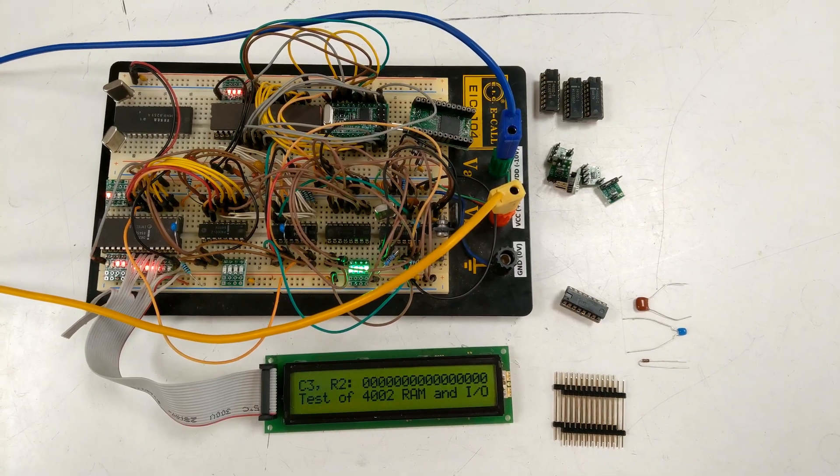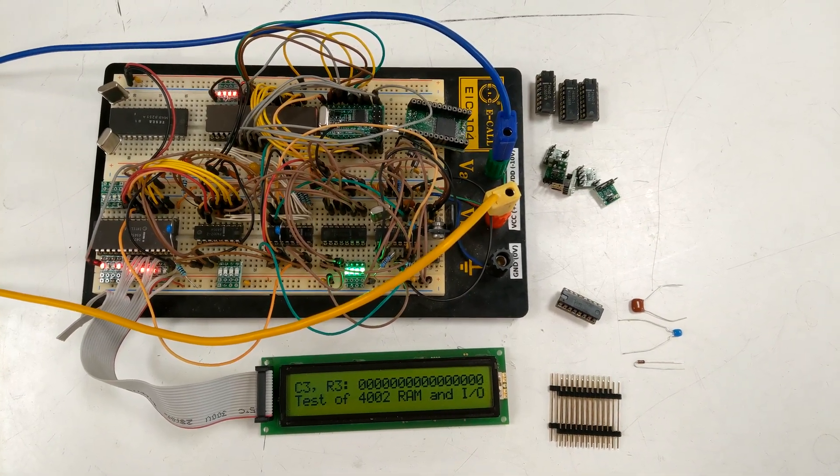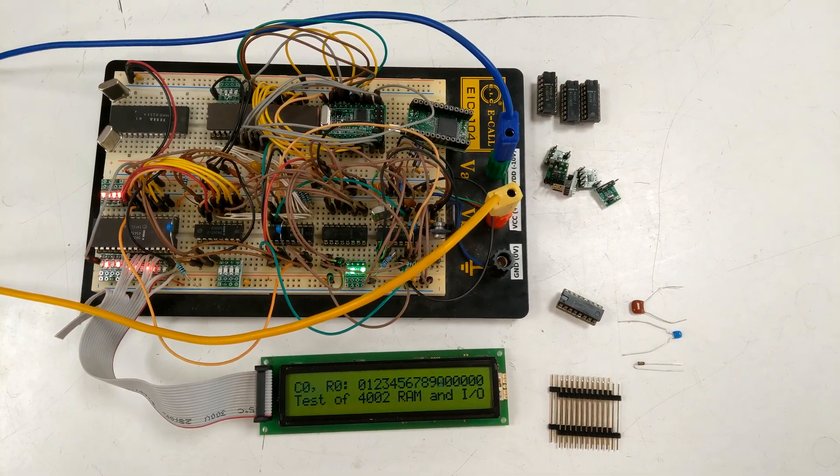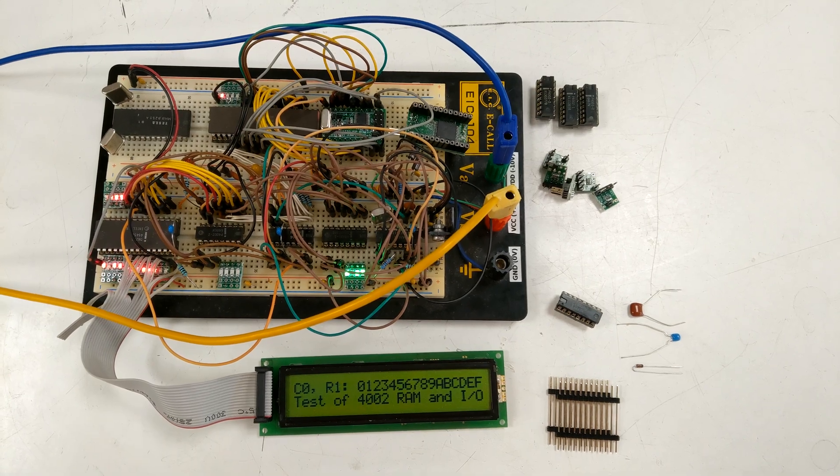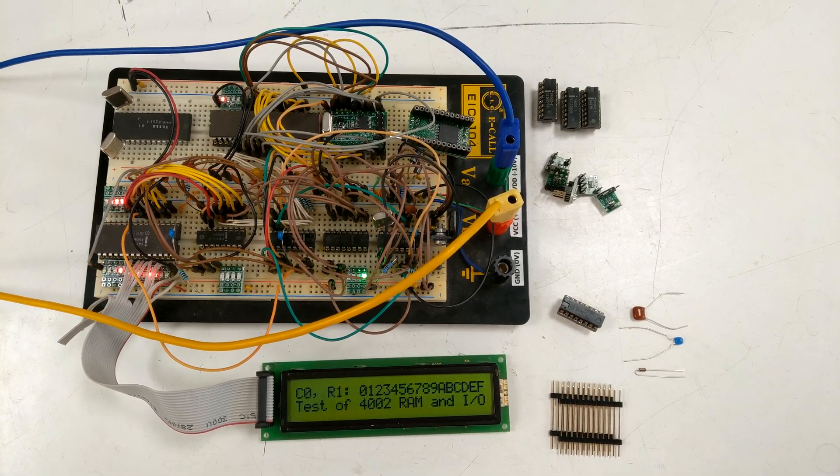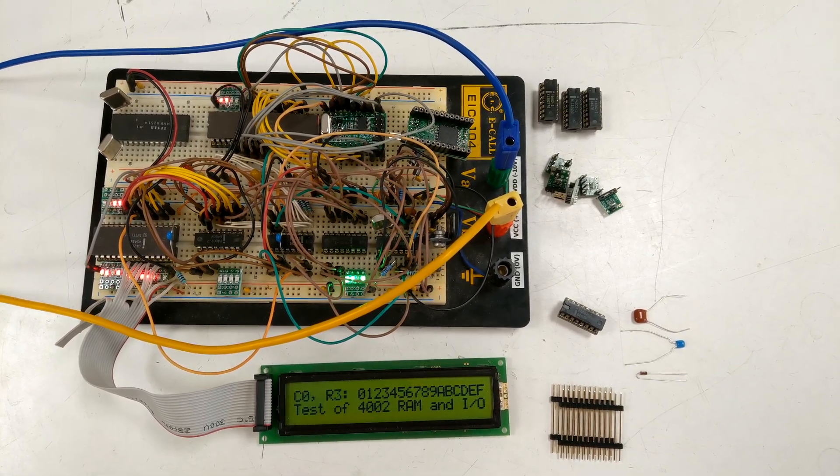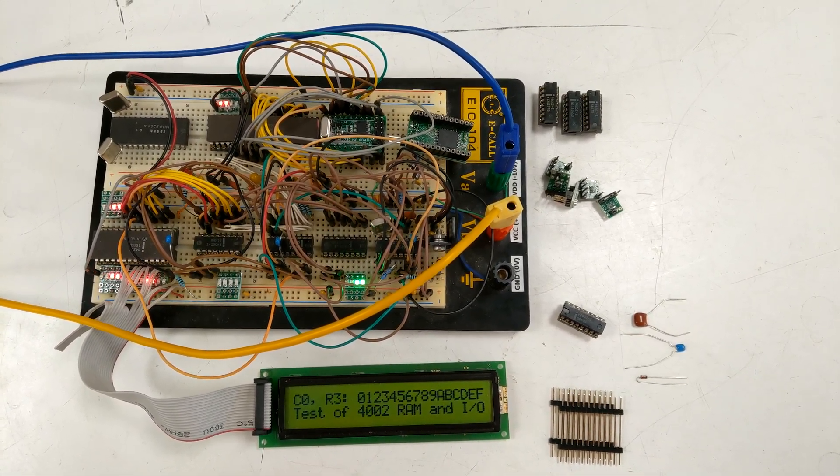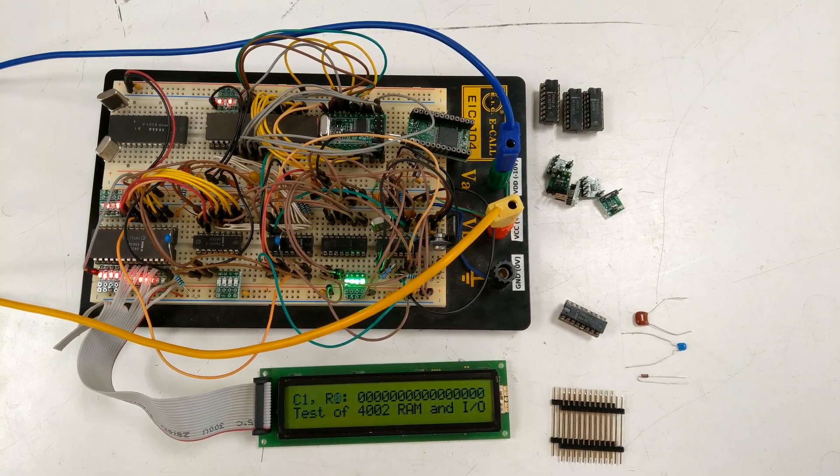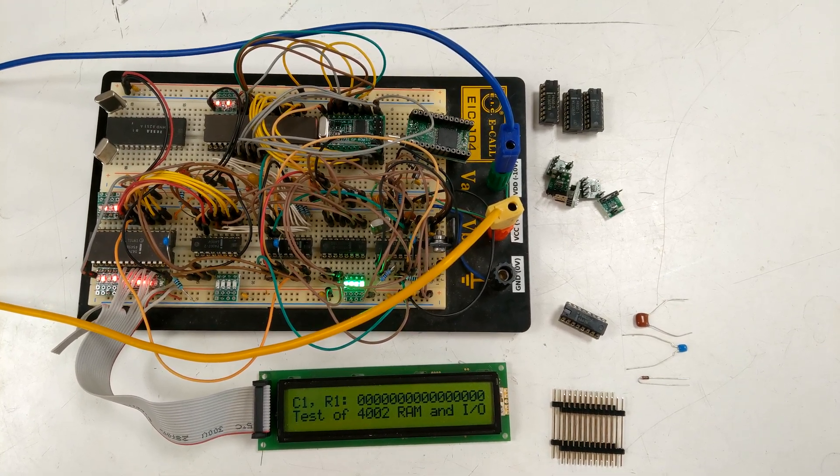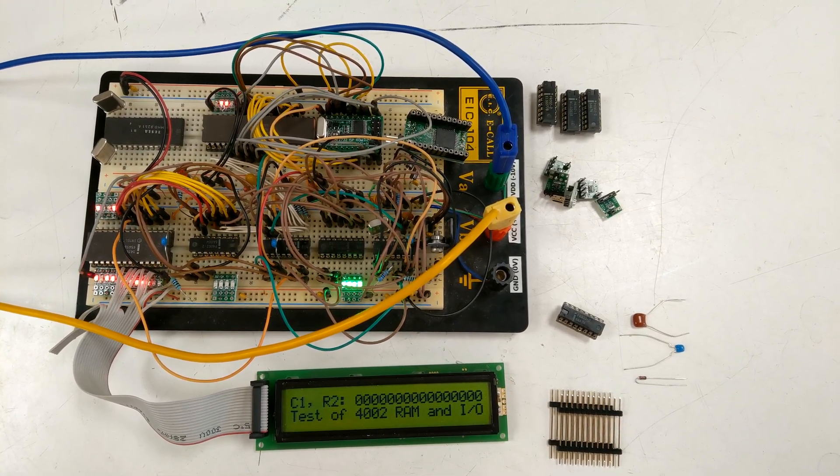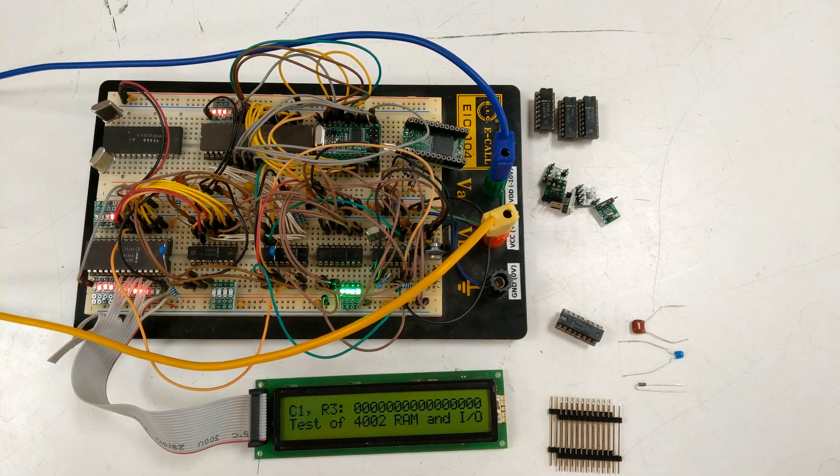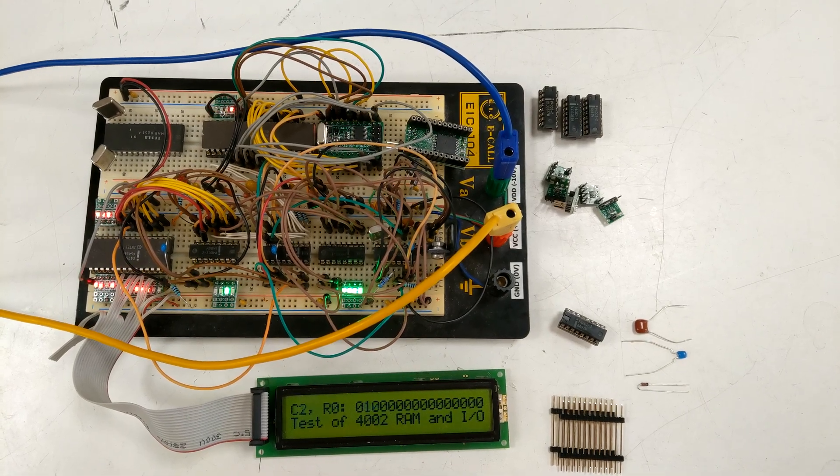Hello and welcome to my update of Intel 4004 project. Here it's running a program for testing RAM, both outputs and internal locations.